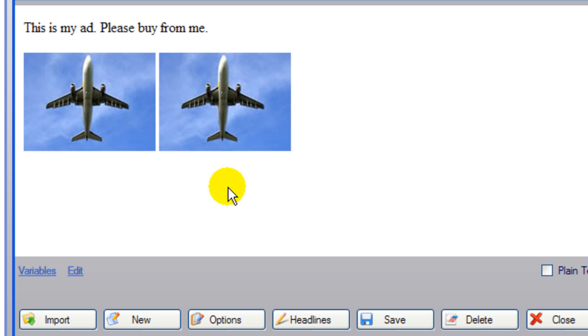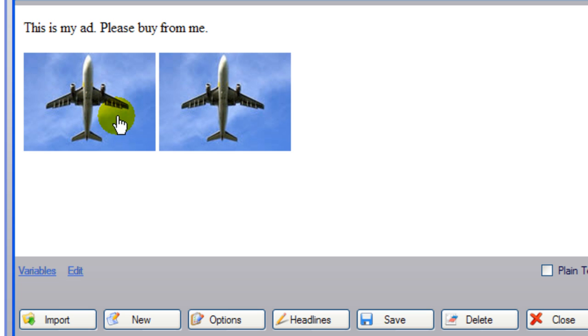So this again will make every one of your ads unique because it's going to have a different image. You can insert one more variable.